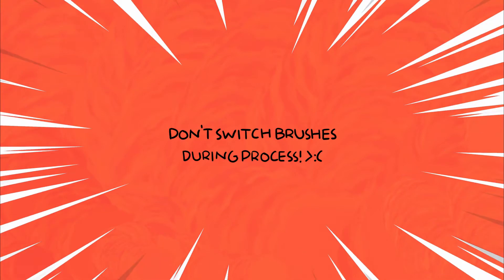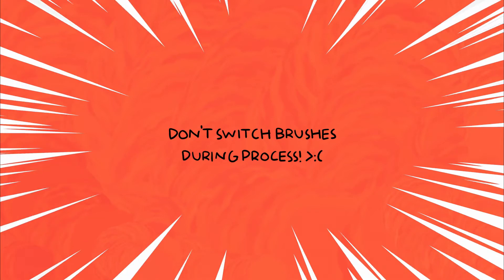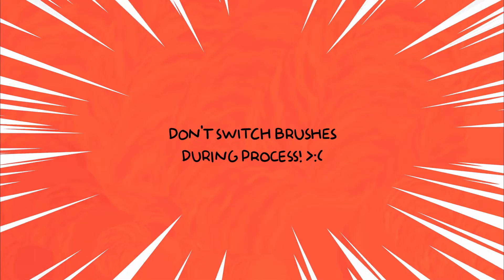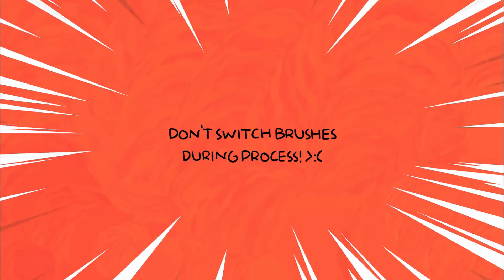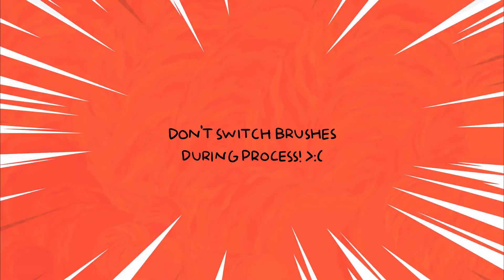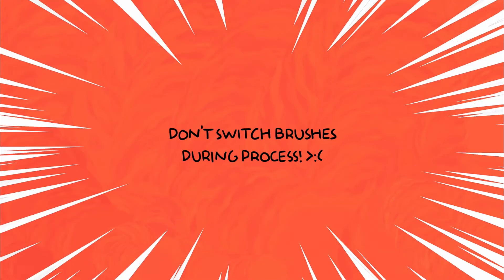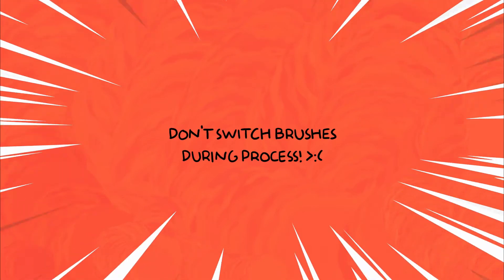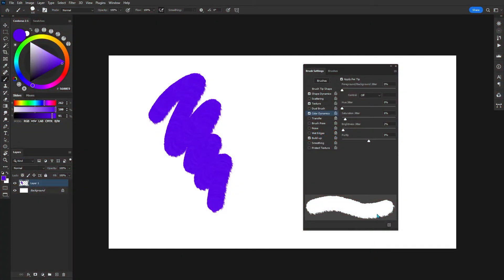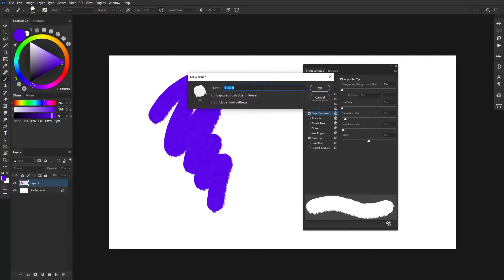Now, it's very important that you realize at any point during the process, don't switch brushes. If you do, Photoshop will not remember your settings and they will simply vanish into the ether. You can save your brush by clicking down this little plus icon here instead.